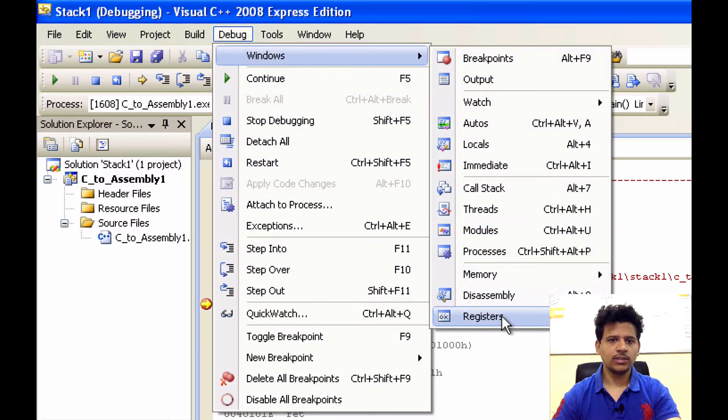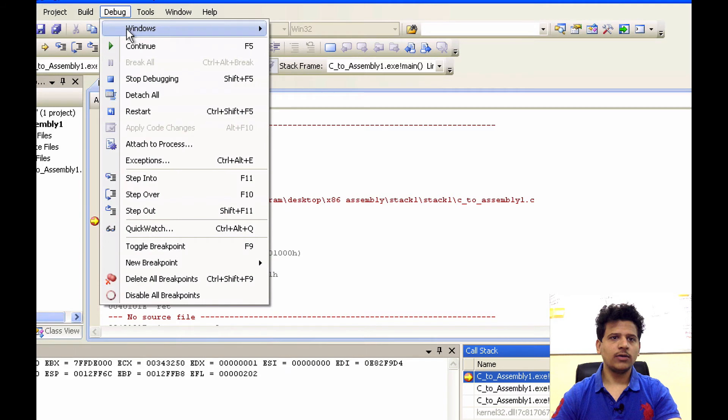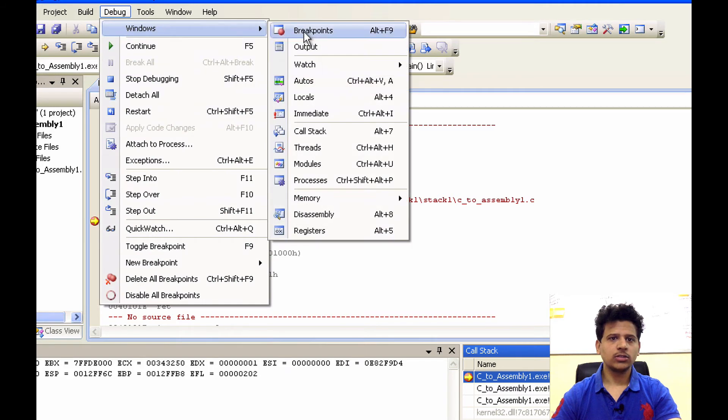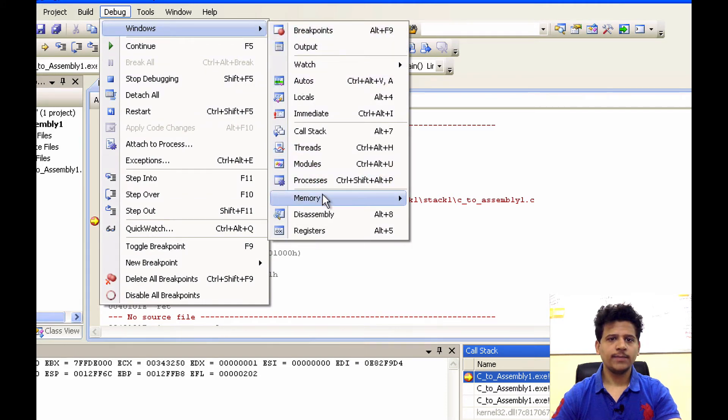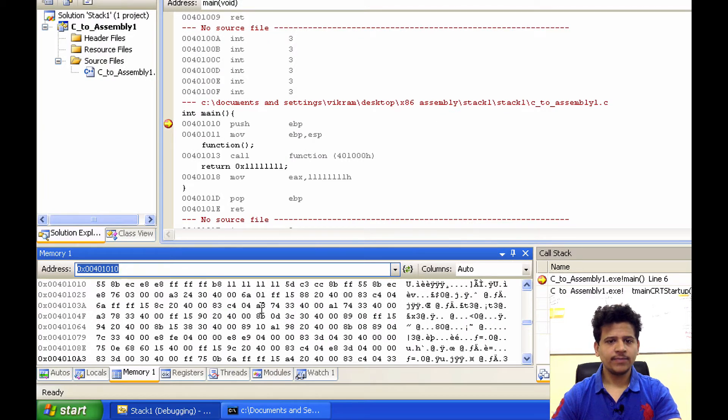To view the memory, click on debug, Windows, memory, memory 1. Here, we can see the memory.